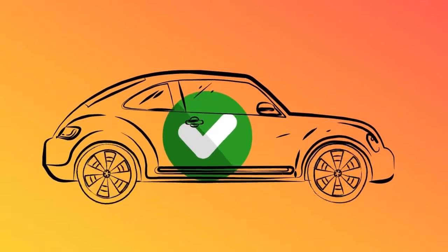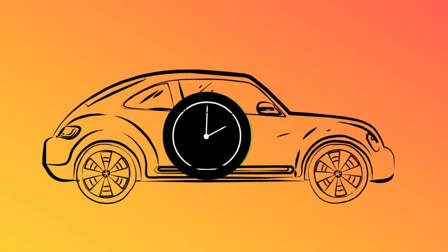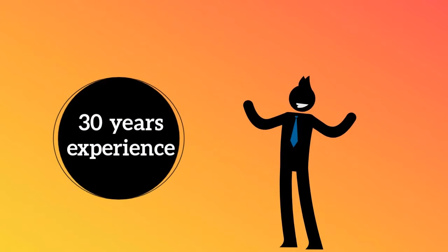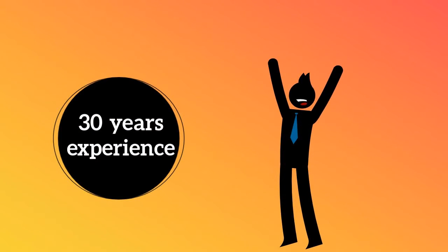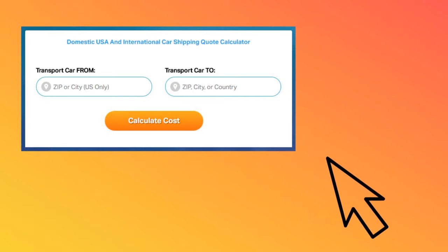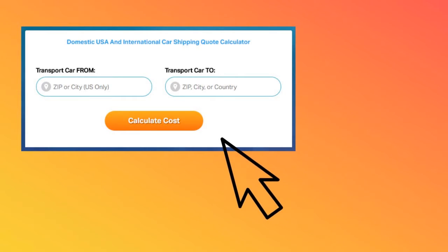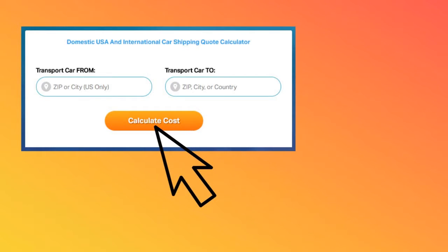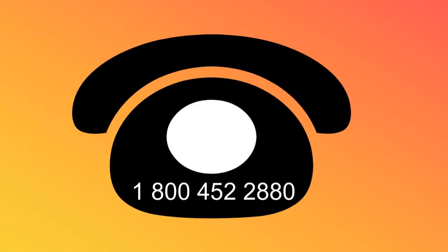With A1 Auto Transport, your vehicle will be safe and delivered on time. We have over 30 years of experience shipping in and out of Arizona. Don't hesitate to fill out the form for a free quote or give us a call at 1-800-452-2880.